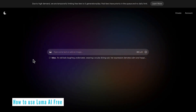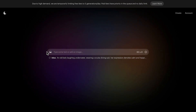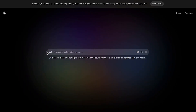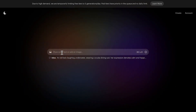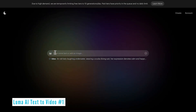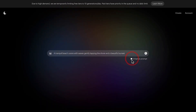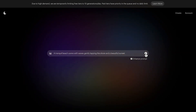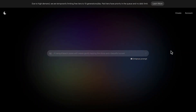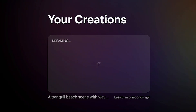We come straight to the generation screen and we have the prompt box here. We have two options: we can use image-to-video, which involves uploading an image and giving it a prompt, or just using straight text-to-video. Let's try a tranquil beach scene with waves gently lapping the shore and a beautiful sunset. There's a checkbox here for enhanced prompt — I recommend you leave this ticked, and a bit later I'll show you some prompt engineering advice specific for Luma AI.